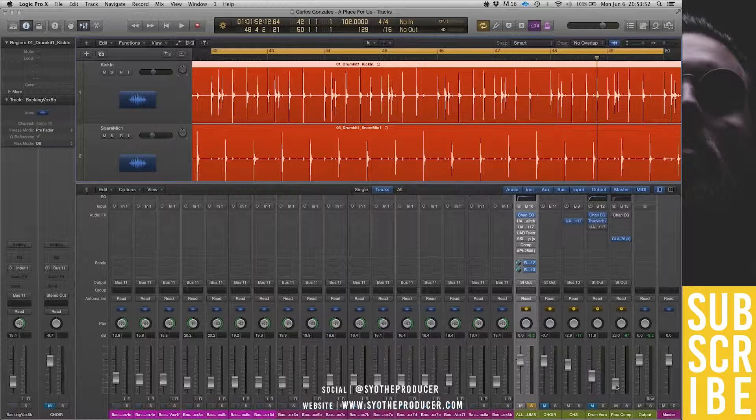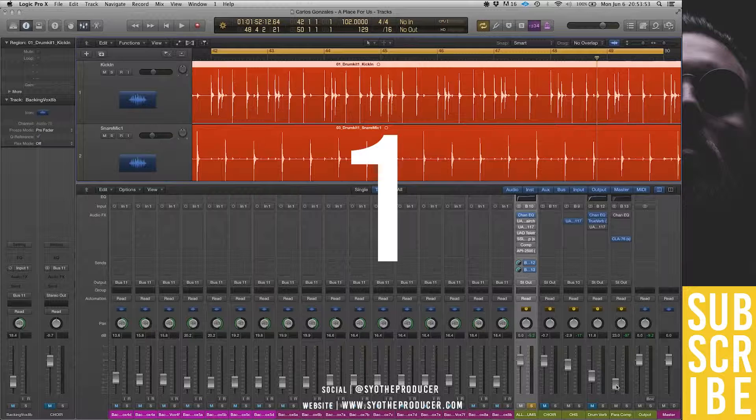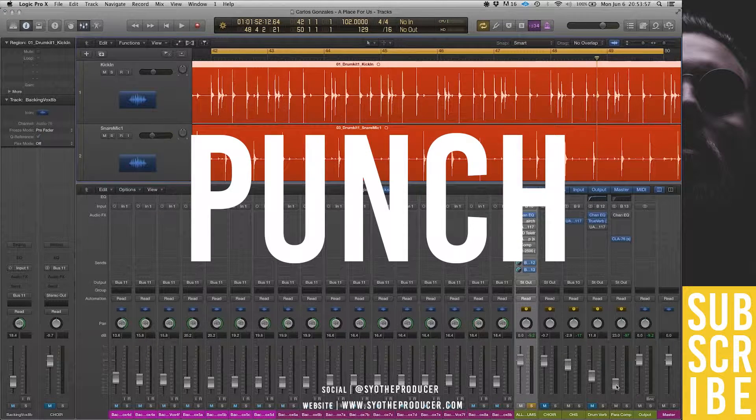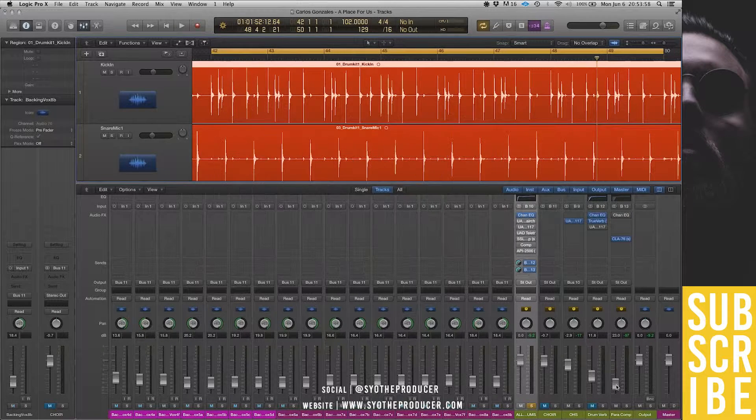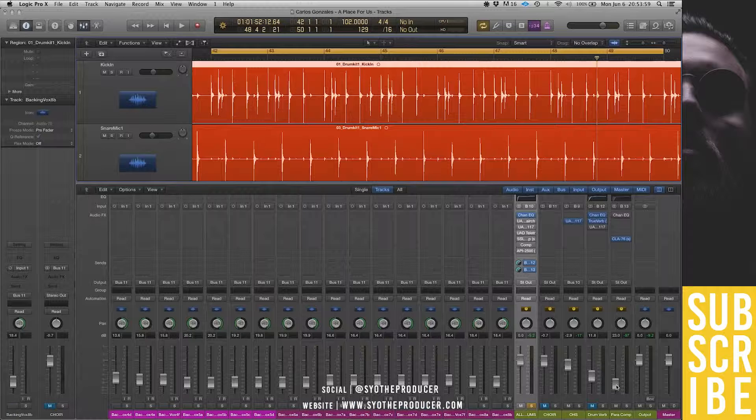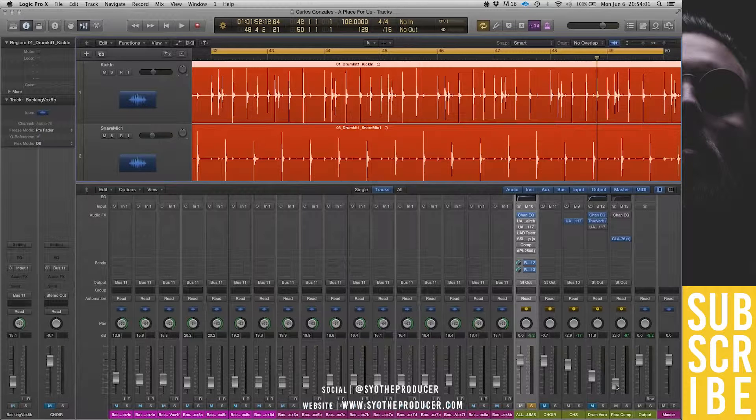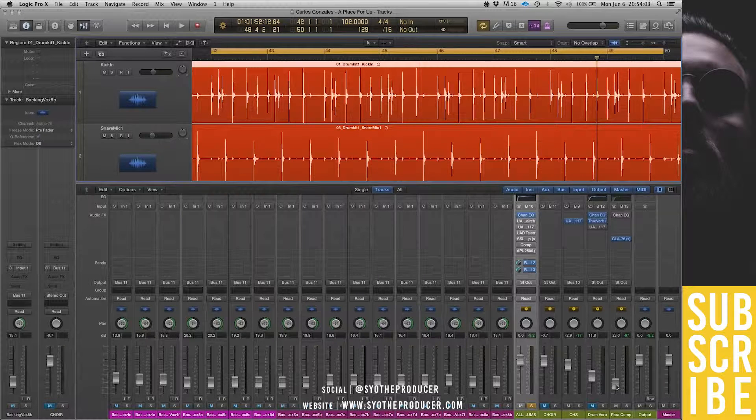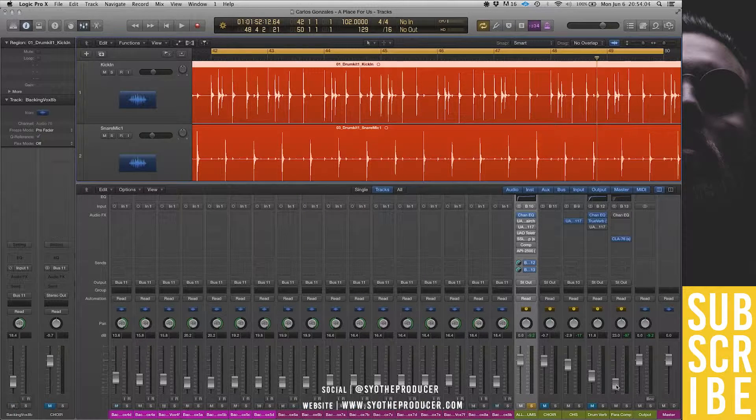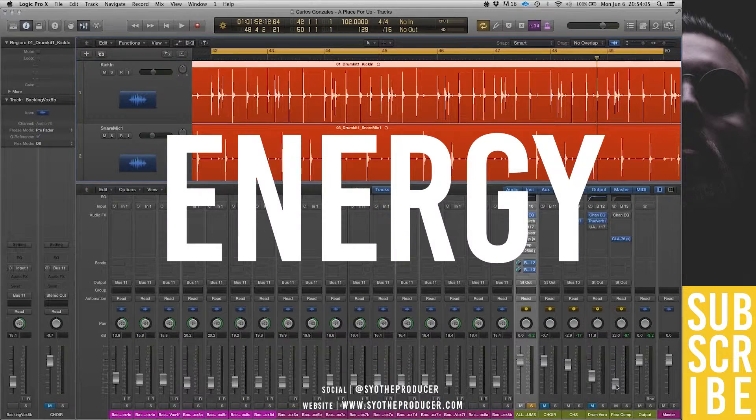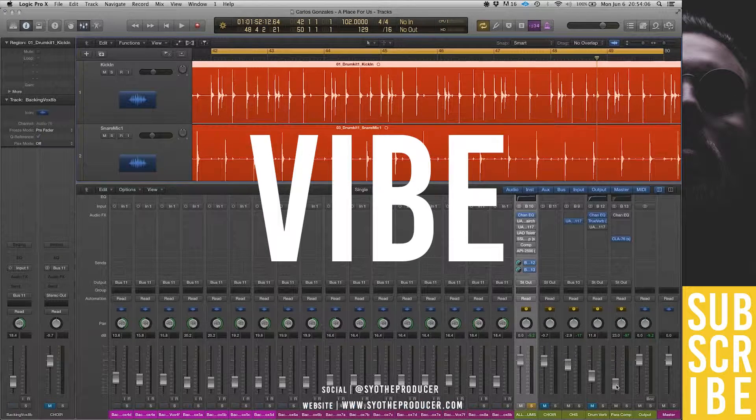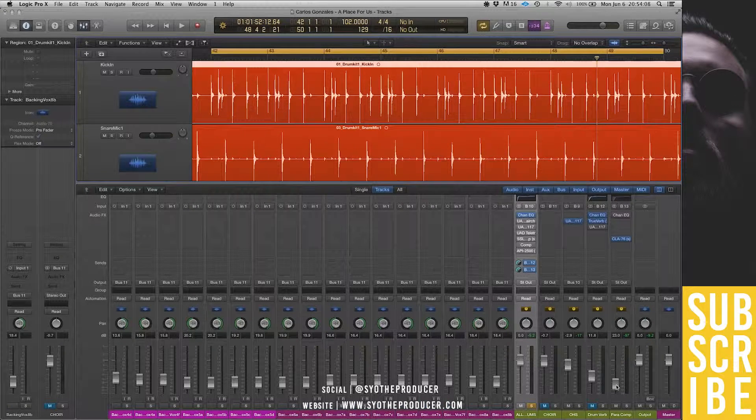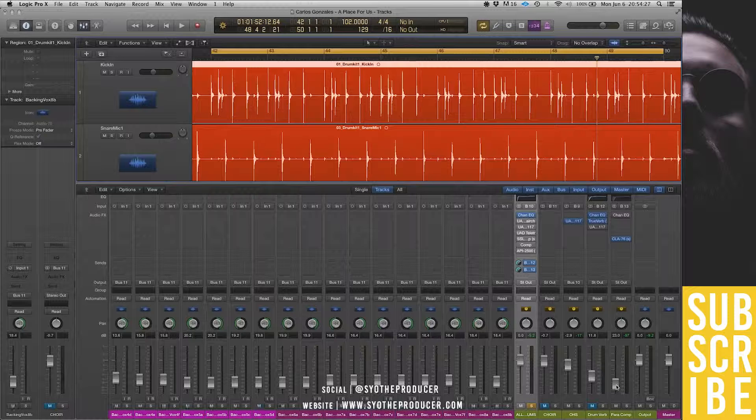Now this serves two purposes. One is to get some attack and some punch out of that compressed signal without affecting too much the uncompressed signal. And the second purpose is to give some energy and some character and some vibe to the uncompressed signal. Now, I'll play this sample right here.